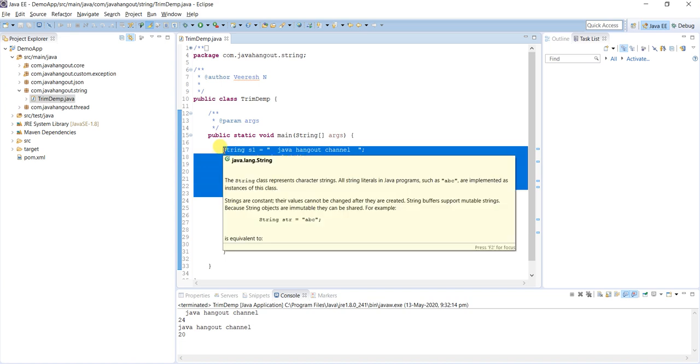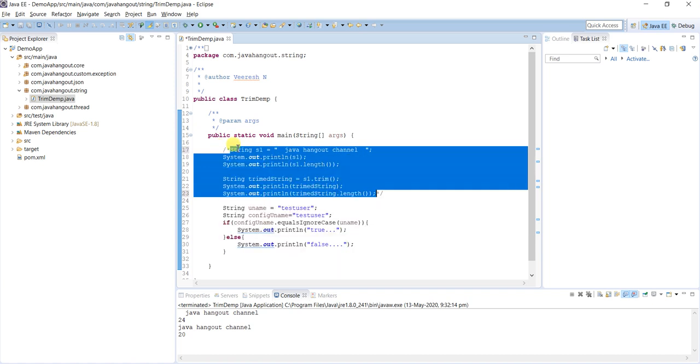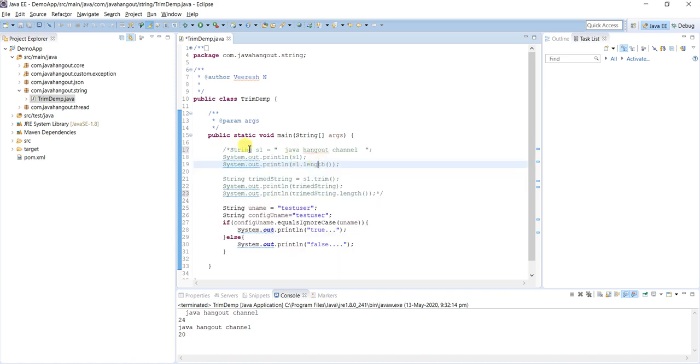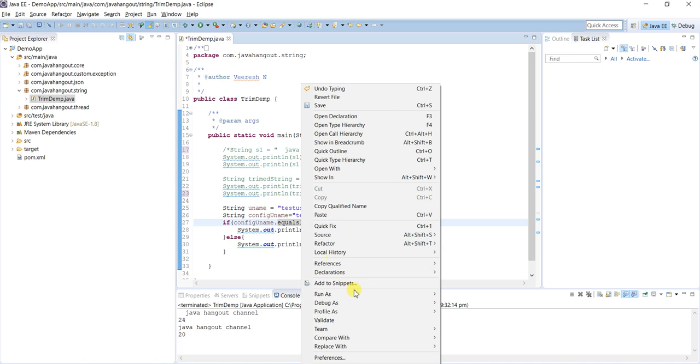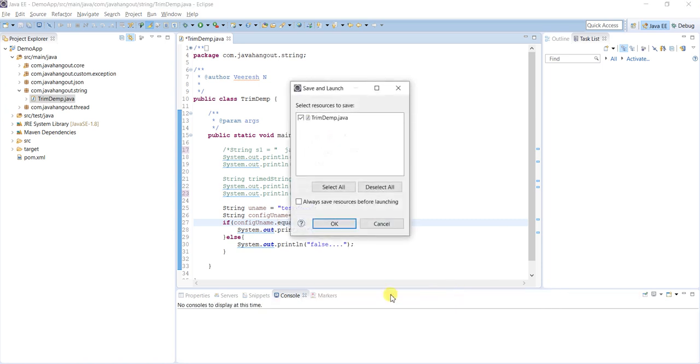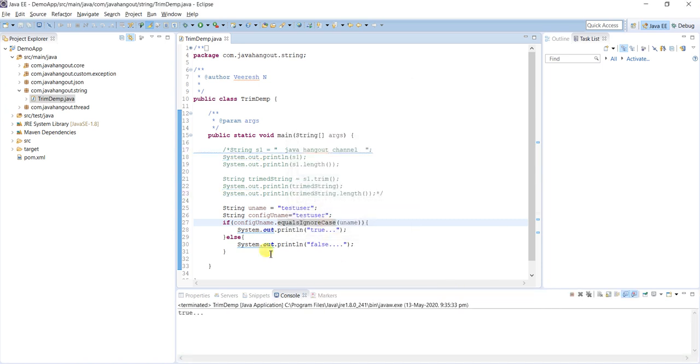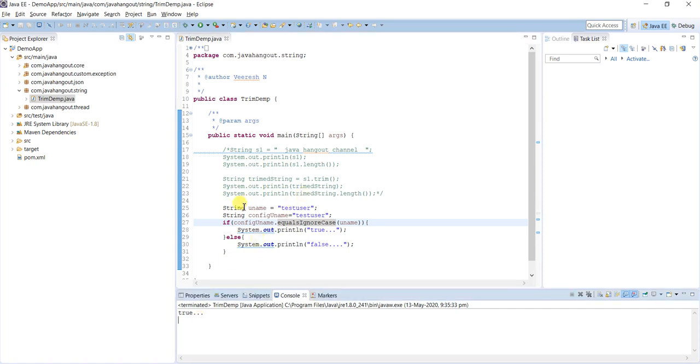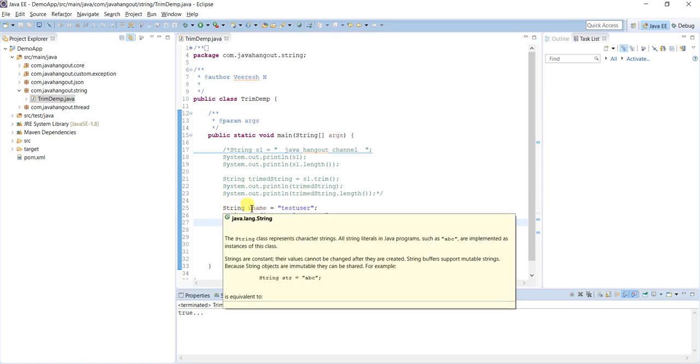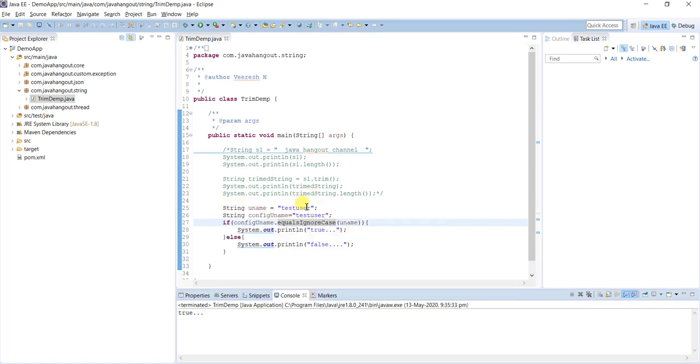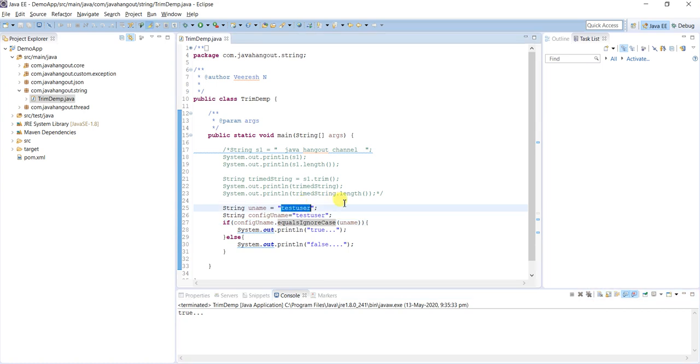In this scenario, we already saw how to trim the string. Now we are going to see the use cases of trimming. Run as Java application. True, because both are the same - the end user entered value and config value are the same.